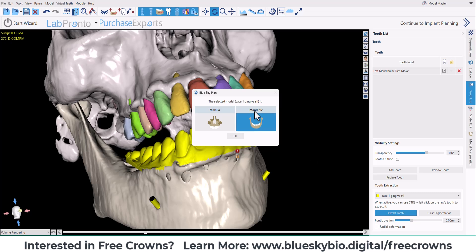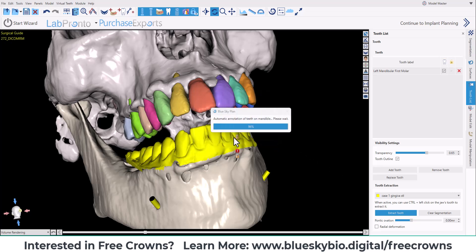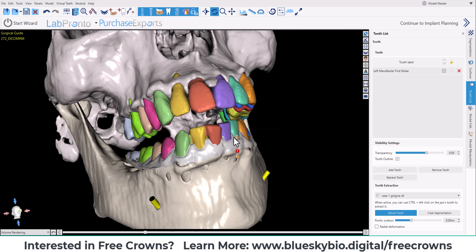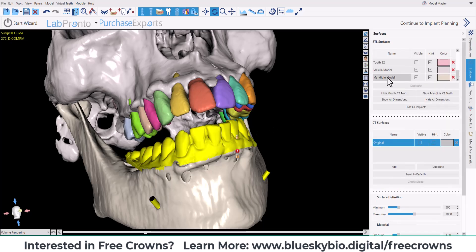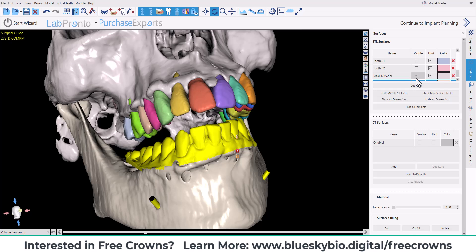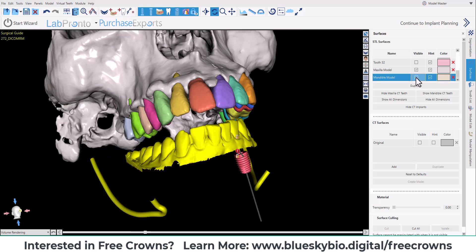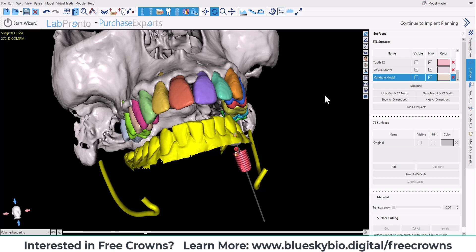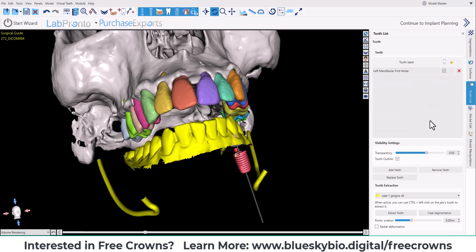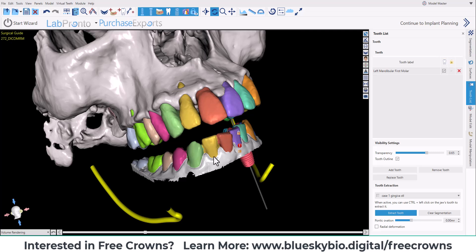The software confirms the model type and runs an annotation. We can see that the teeth have been segmented — this is the segmentation from the optical model scan. I'm going to hide the mandible model. Now going back to extract tooth, we can see that the crowns have been segmented.